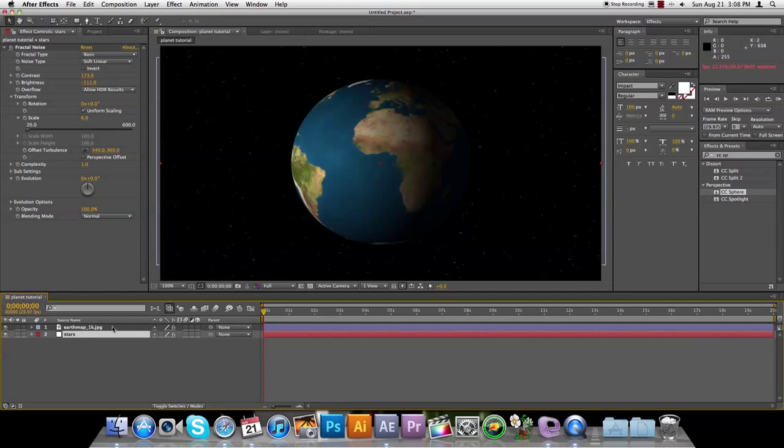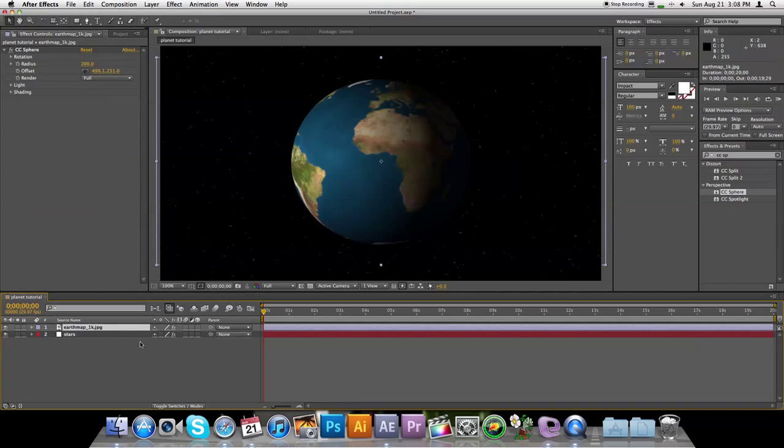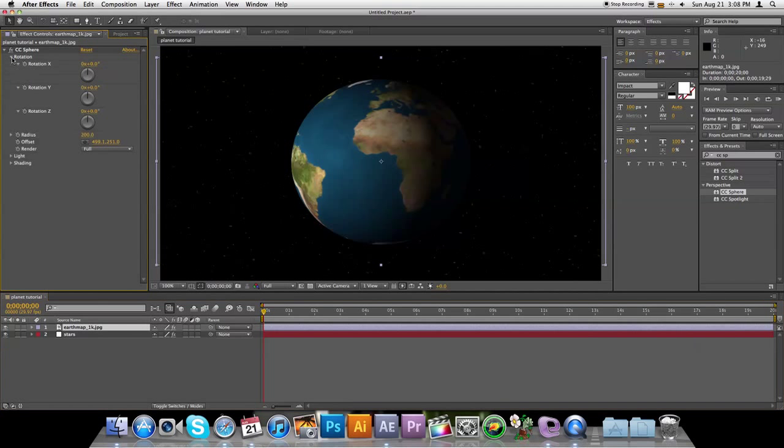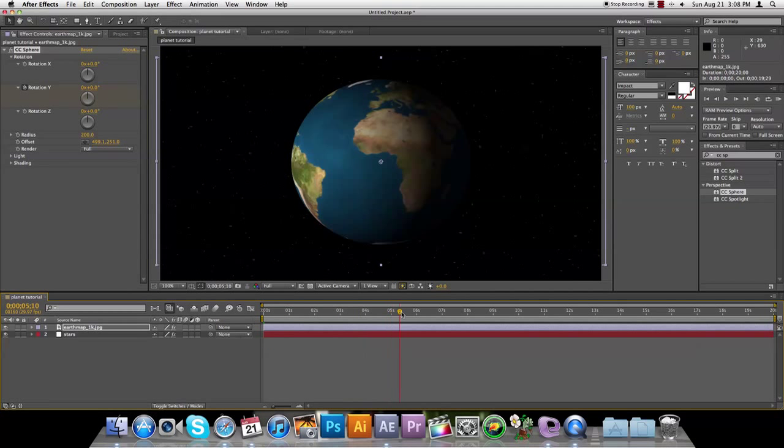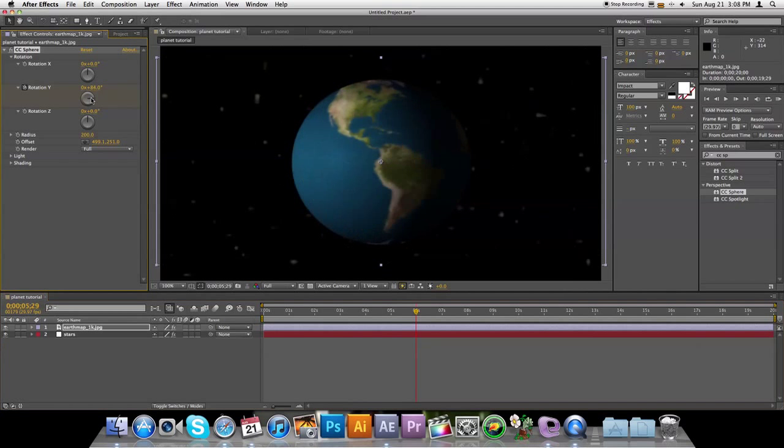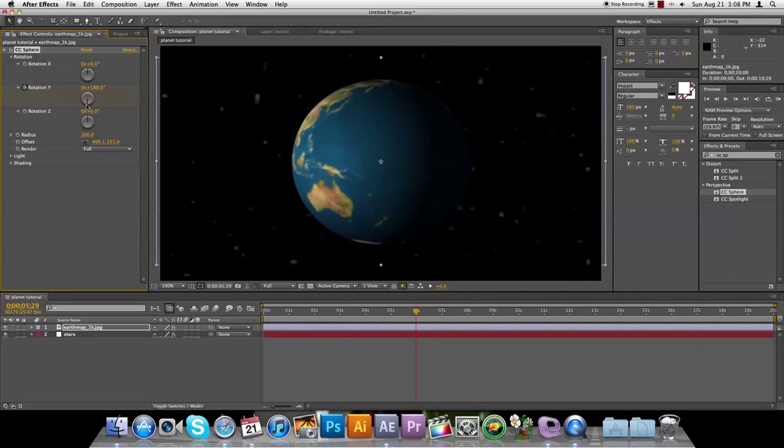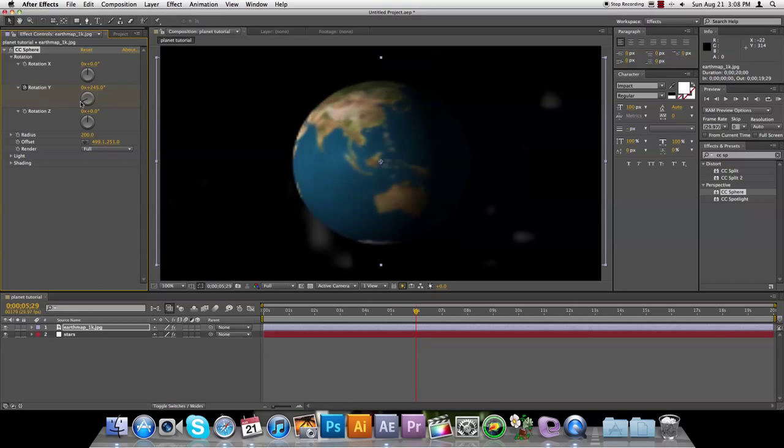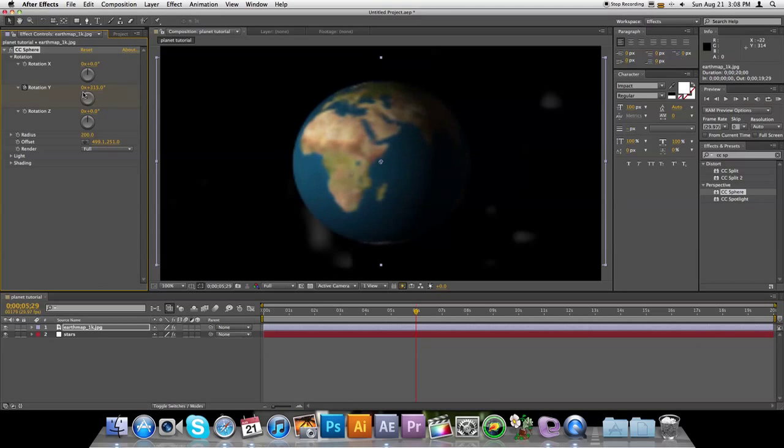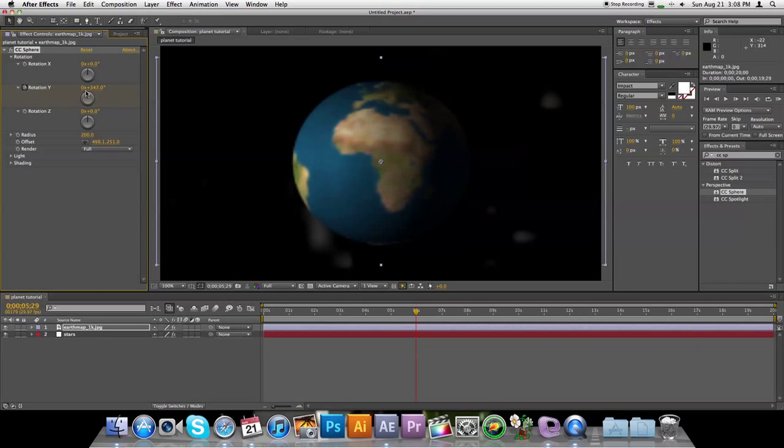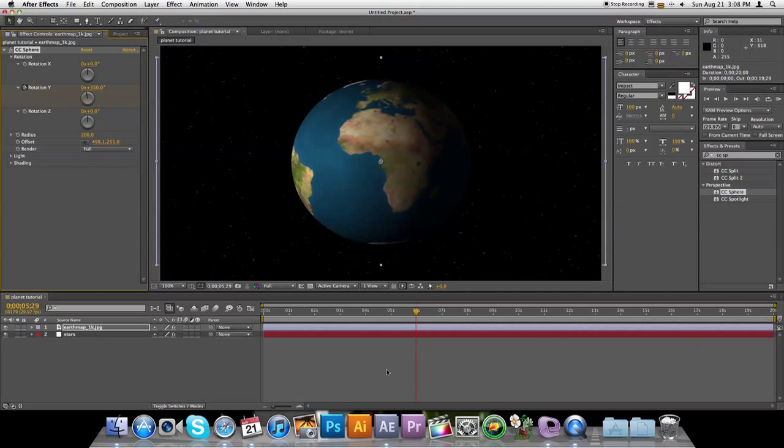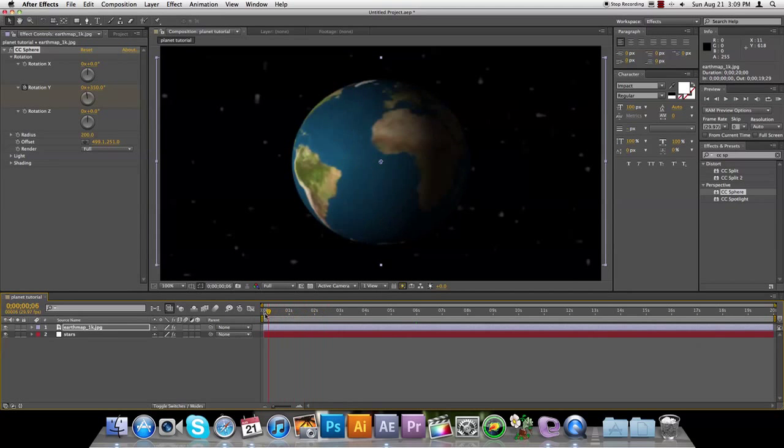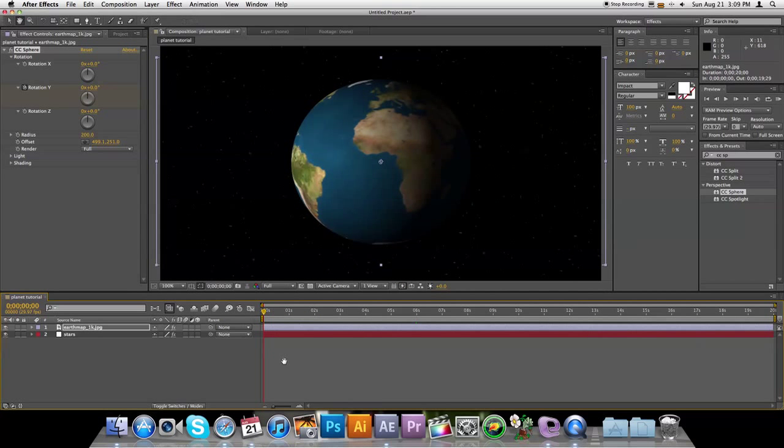So we'll select the planet layer, and open up Rotation, and press the little stopwatch next to the Y, and now drag your playhead over to about 6 seconds, and rotate this thing around. Depending on how fast you want it to go, you can rotate it multiple times. I'm going to make it go around once. Try playing that through.